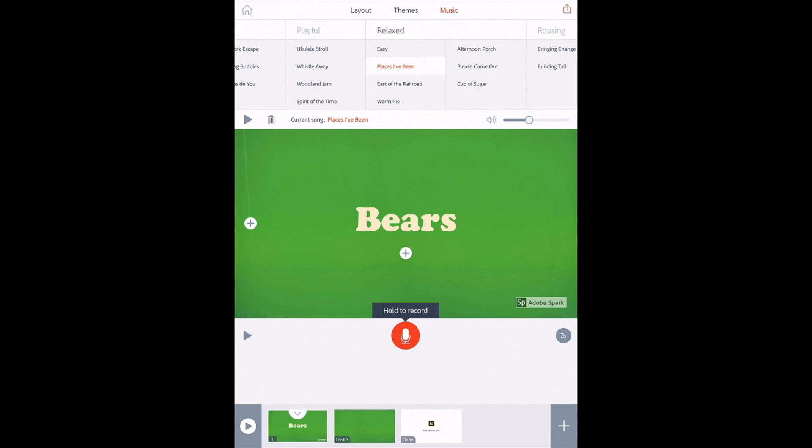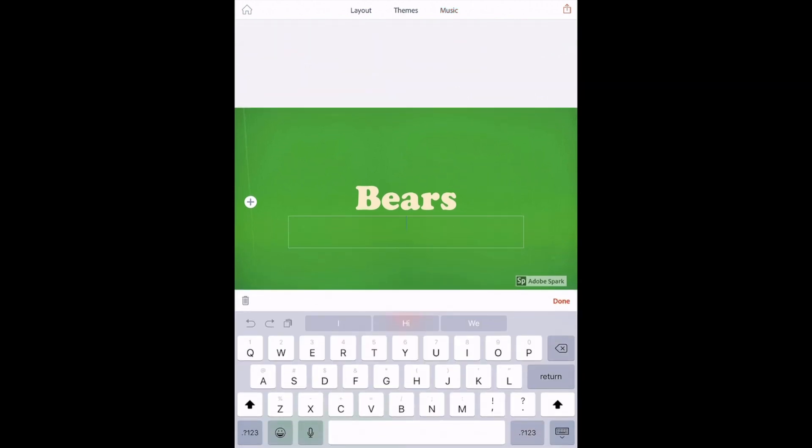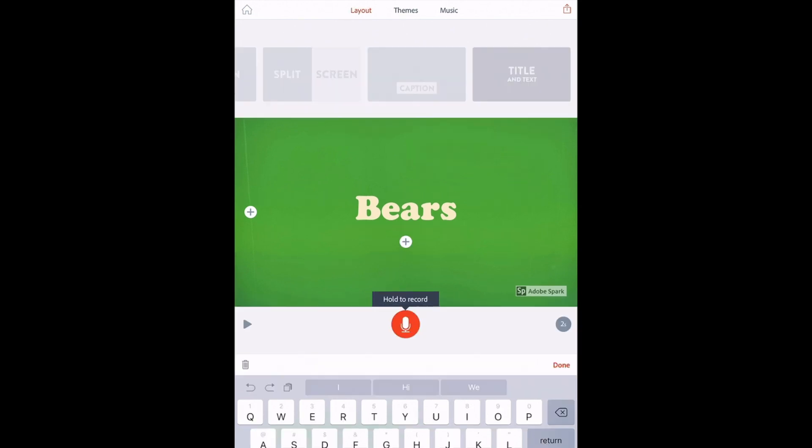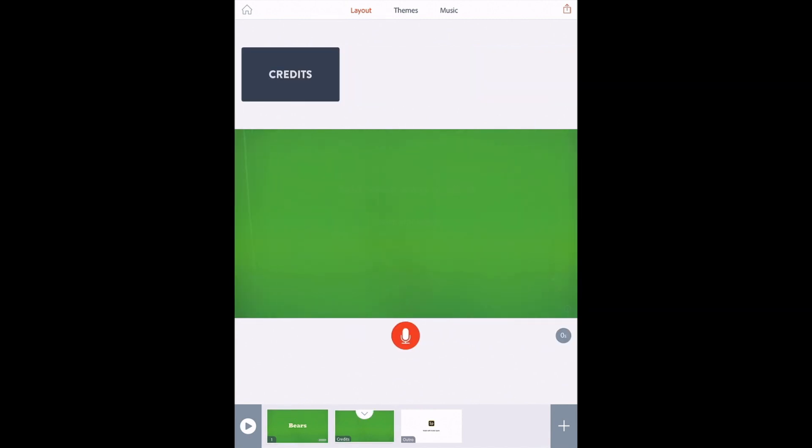You can see I still have some plus signs on my slides, so if I wanted to add more information I could. This specific layout that I chose had a title and text, so it's like a subtitle here, so that's what it's prompting me for. This plus sign is letting me choose any other media that I want to add. Down at the bottom, I can tap my next slide when I'm ready to create.